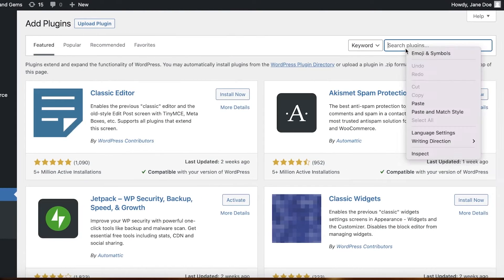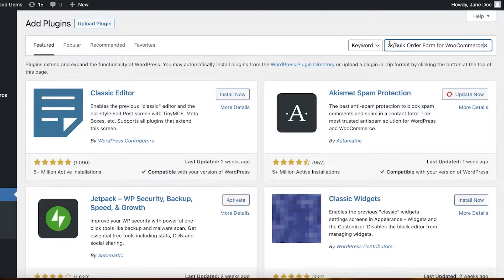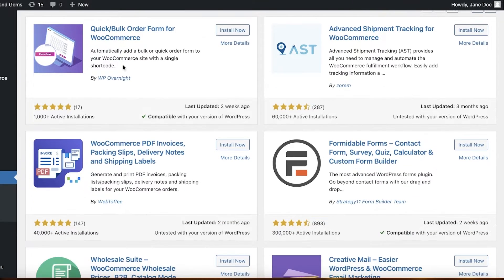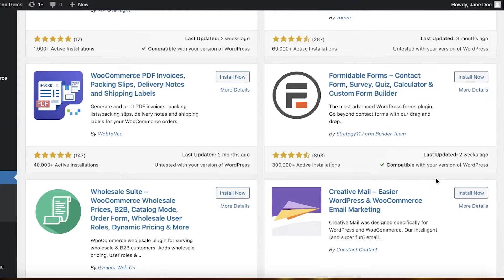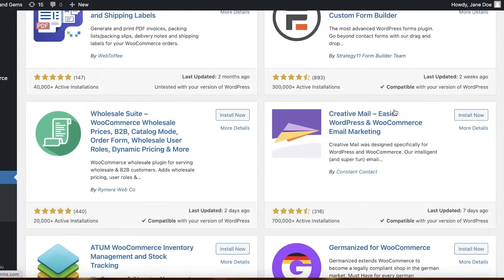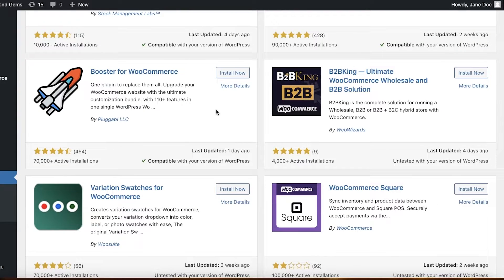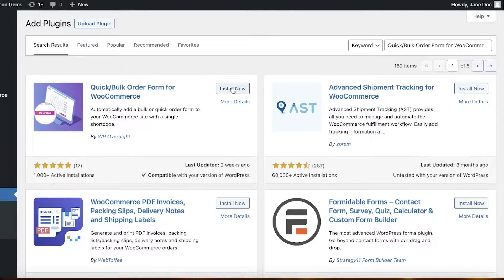Search for 'Quick/Bulk Order Form for WooCommerce'. This enables you to create a customizable order form. You also have other options like Formidable Forms, which allows you to build custom forms, and there are other plugins as well. But I like to use the Quick or Bulk Order form, so I'll click Install Now.